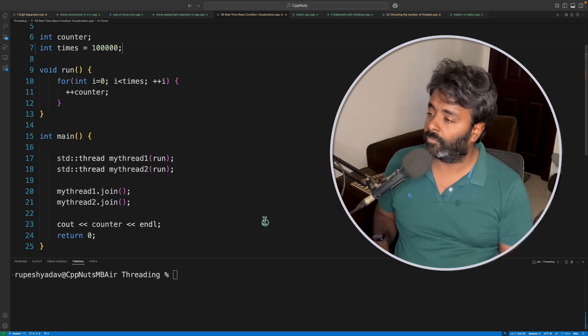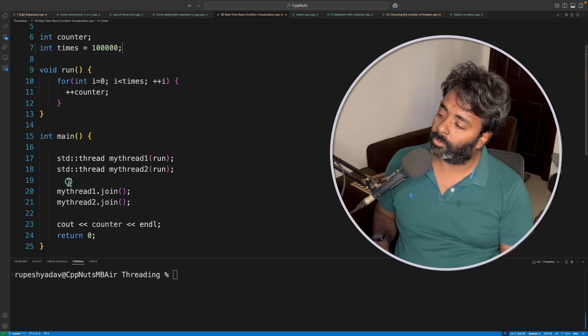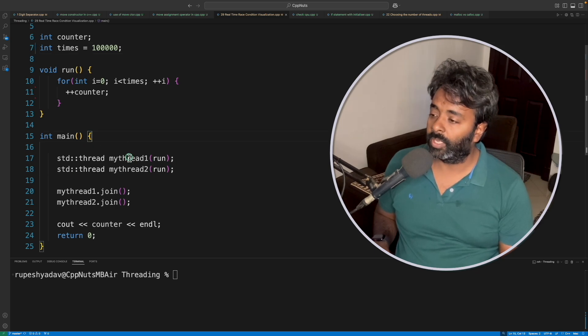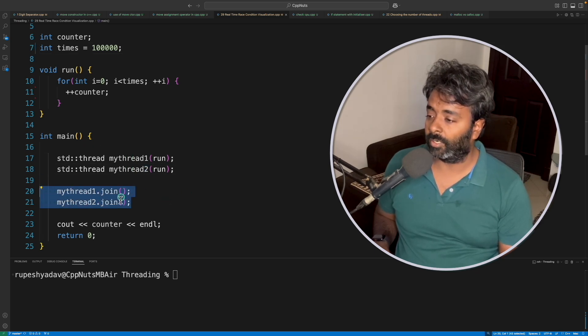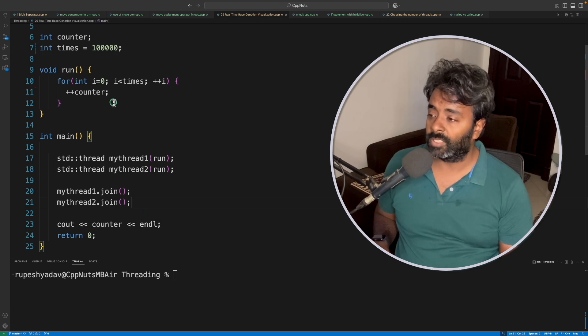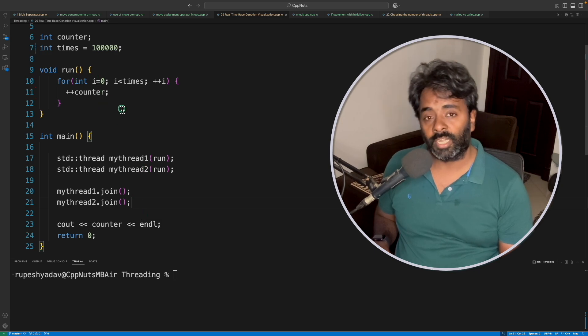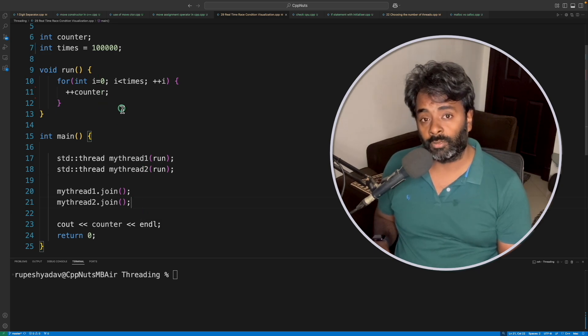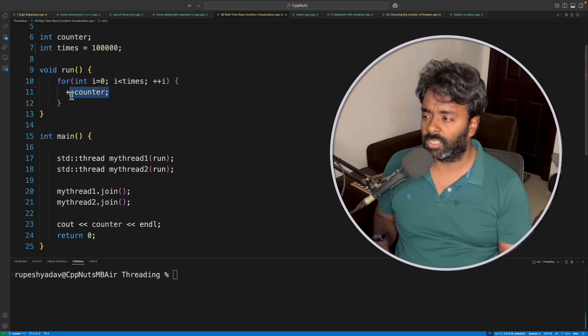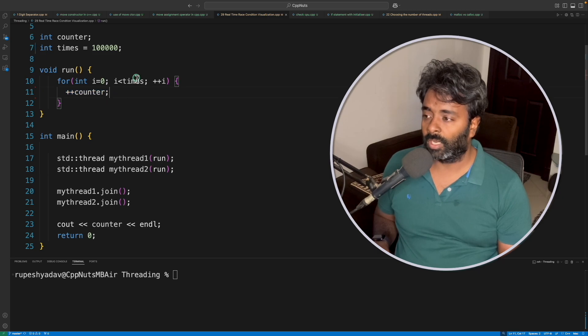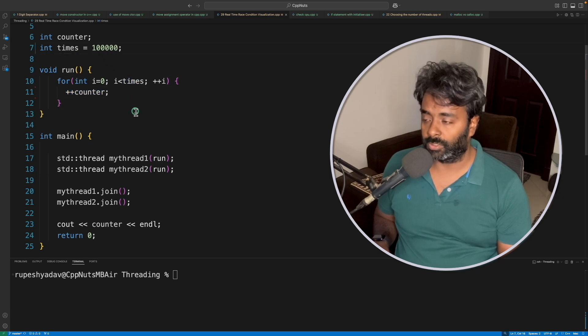If you see this program, we create two threads and wait for that thread to finish here. Once both threads are finished doing their job, which is just incrementing this counter till times, which is like 100,000.